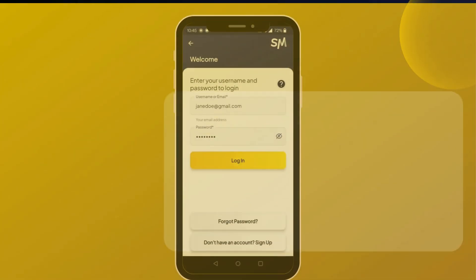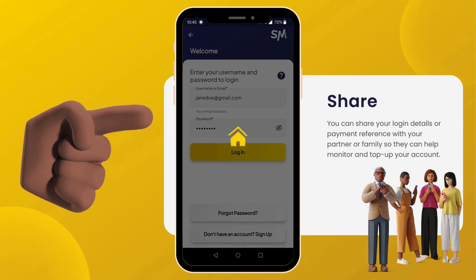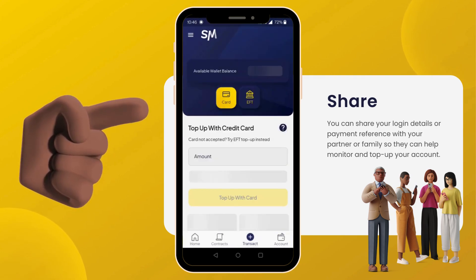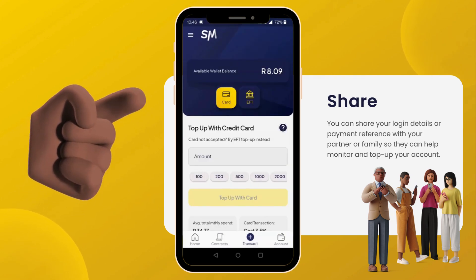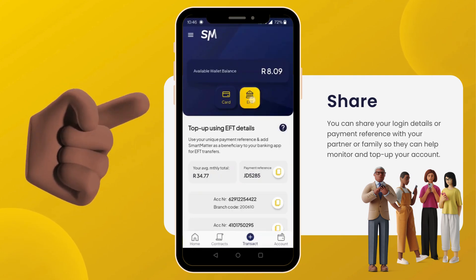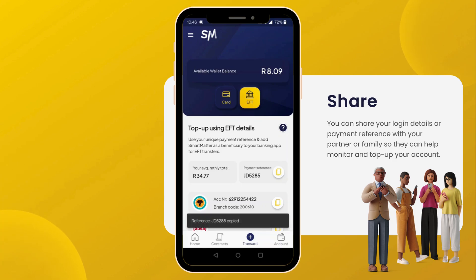Once you, as the primary tenant, have completed registration, you can share your login details or payment reference with your partner or family so they can help monitor and top up your account.